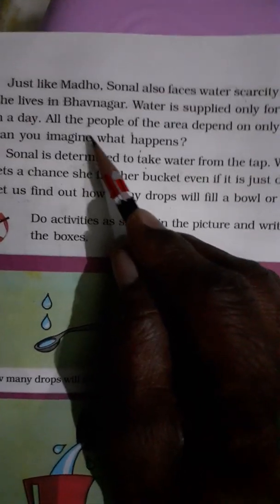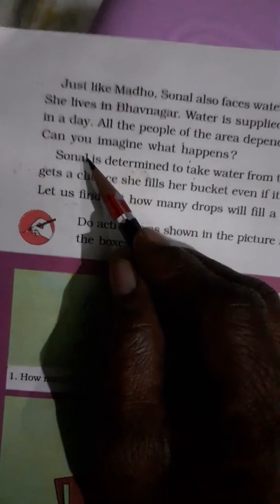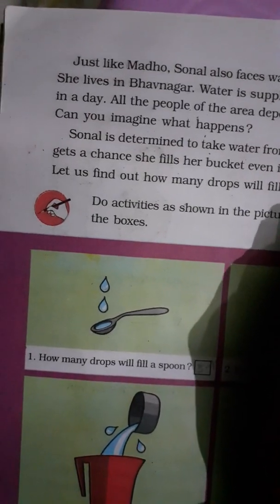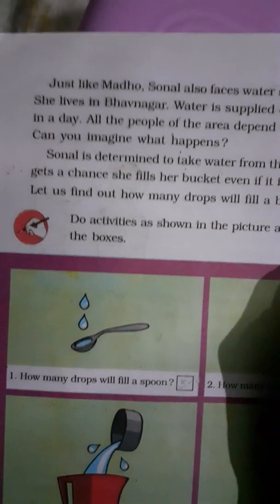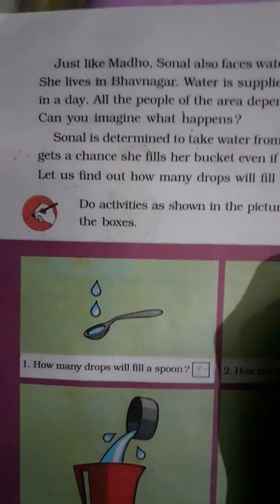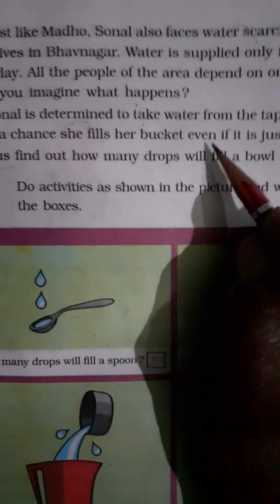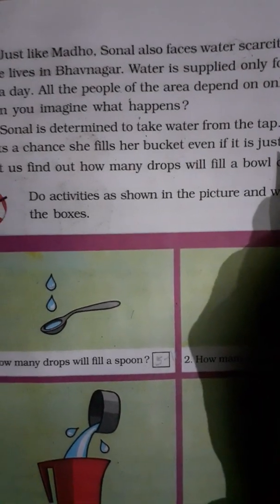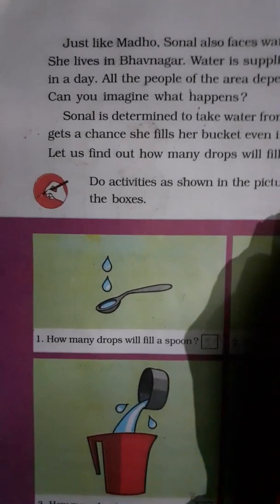और पूरे क्षेत्र के लोग उसी एक ही नल पर depend रहते थे. Can you imagine what happens? क्या आप imagine कर सकते हैं कि क्या होता है? Sonal is determined to take water from the tap. वो determined रहती थी कि वो उस नल से पानी लेगी. Whenever she gets a chance, she fills her bucket even if it is just drop by drop — जब उसको मौका मिलता था, तो वो बाल्टी को भरती थी, एक-एक बूंद collect करती थी.